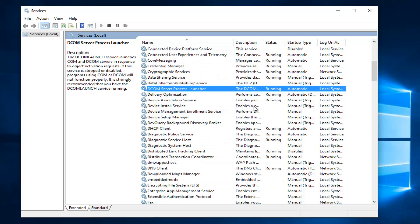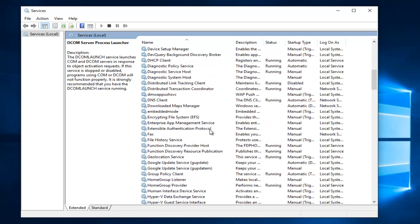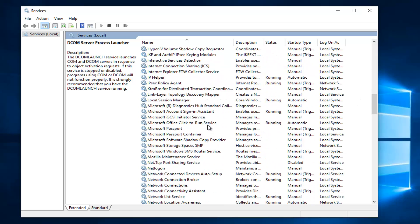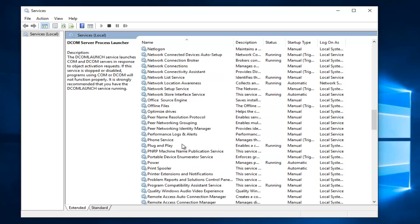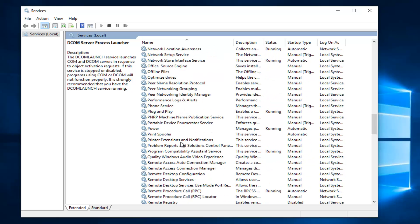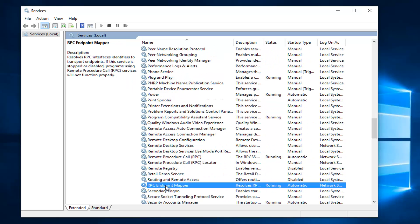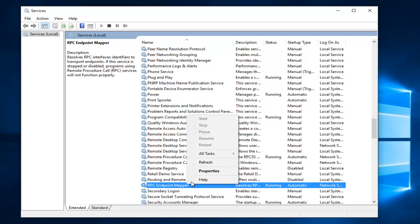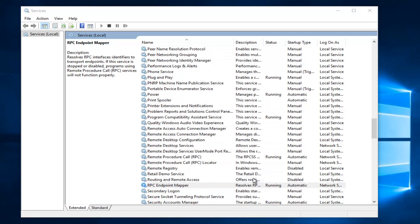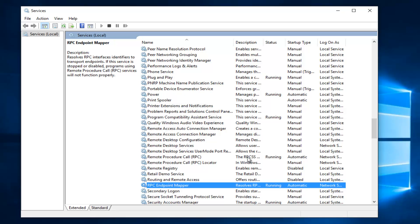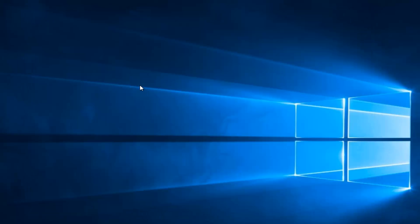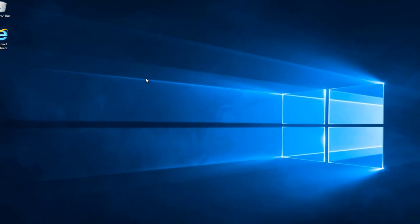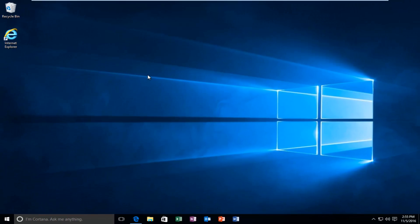The same would go for the RPC endpoint mapper. There we go. And that should also be set to automatic and it should be running. Okay, so we can close out of here and then I recommend restarting your computer. If you still get the same error alert, I'm going to be going through another workaround for you.